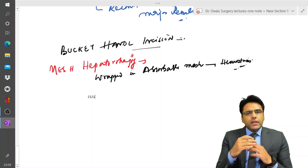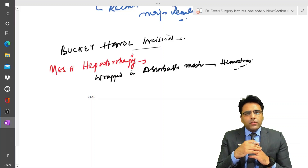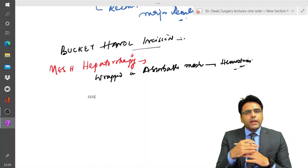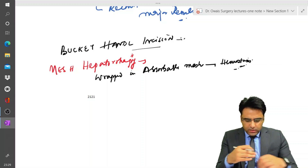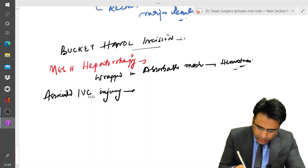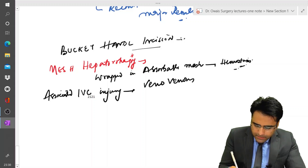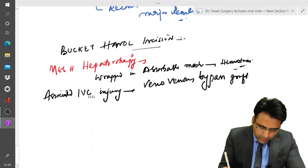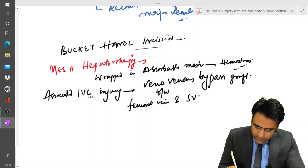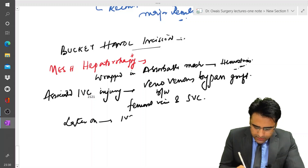In cases of associated inferior vena cava injury, we go for a veno-venous bypass graft — a bypass between the femoral vein and the superior vena cava — and later the inferior vena cava is repaired.